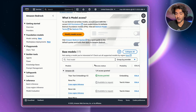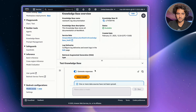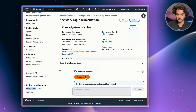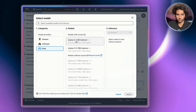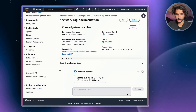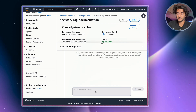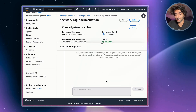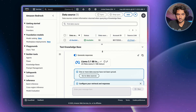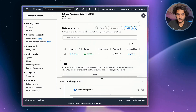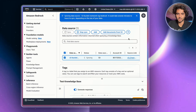Now we need to sync up our S3 bucket with our knowledge base. Go back to the Amazon Bedrock tab — your knowledge base should be generated by now. On the right-hand side, click Select Model, choose Meta, then select the Llama 3.1 8B Instruct model, and hit Apply. You'll notice you can't type anything in the chat box yet because we haven't synced our S3 files with the knowledge base. Go to Data Sources, select your S3 bucket, and hit Sync. It could take a couple of minutes.